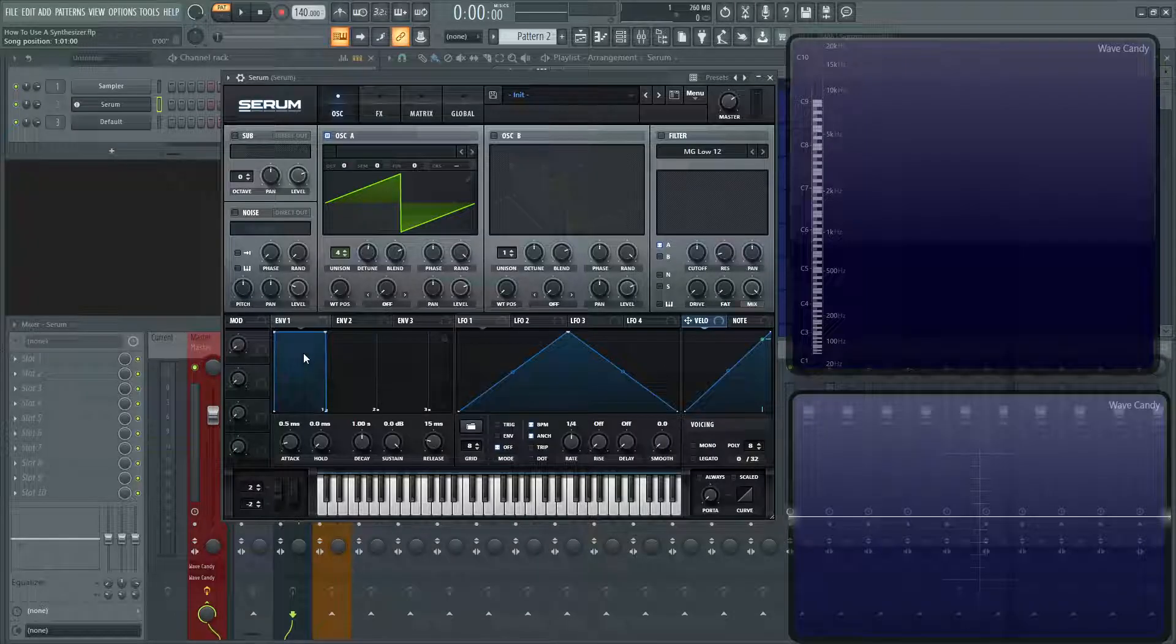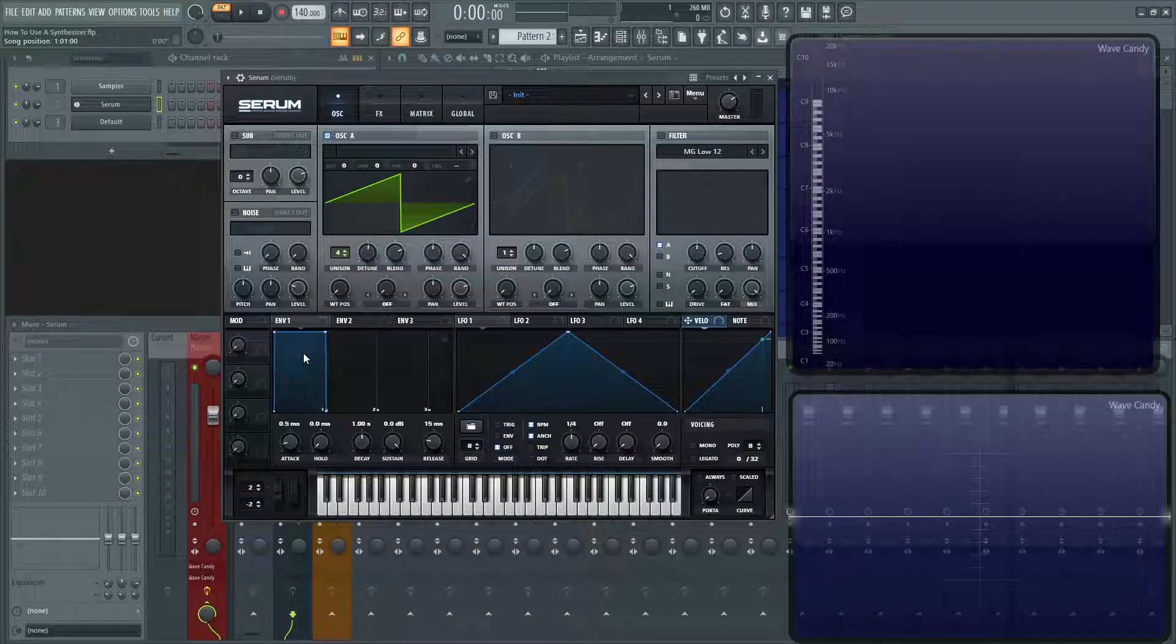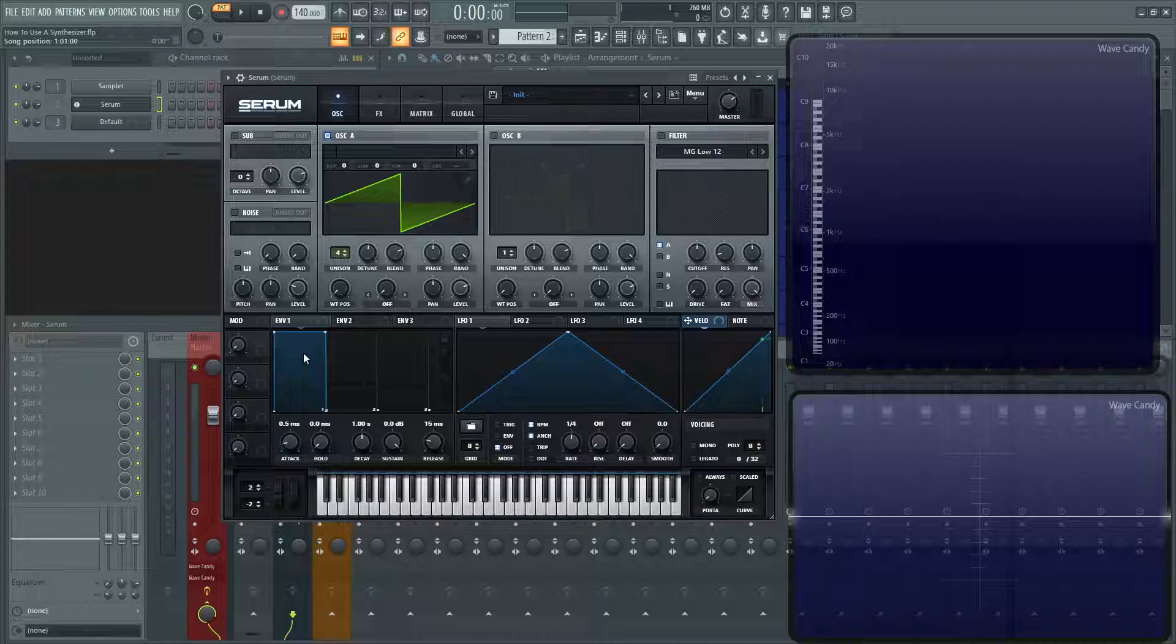Hey everybody, John here. Welcome back to the series, How to Use a Synthesizer. This is going to be part two. What is sound?